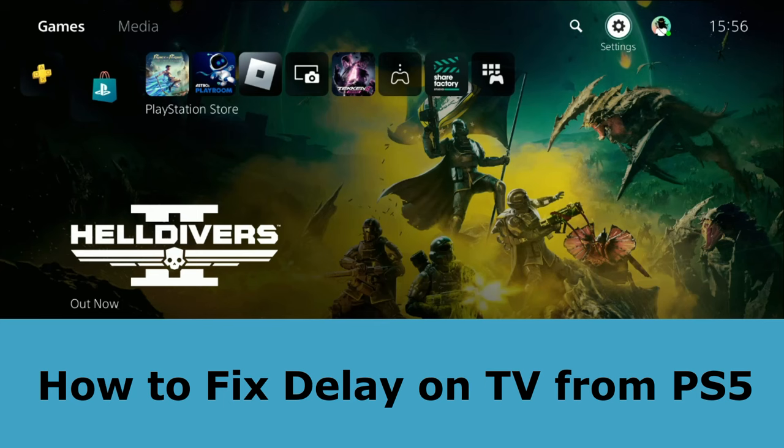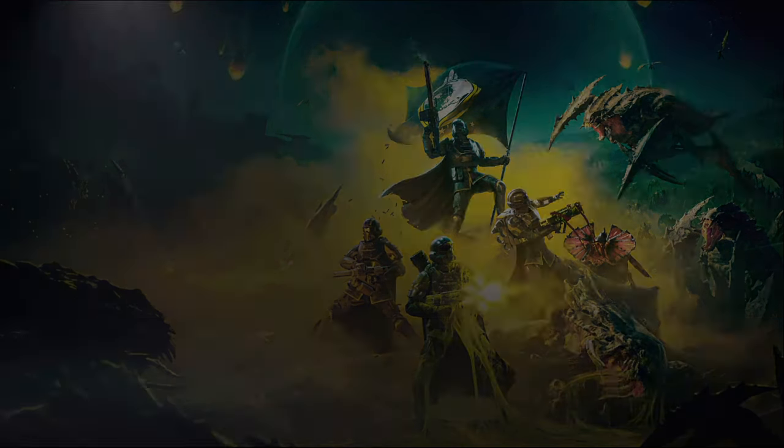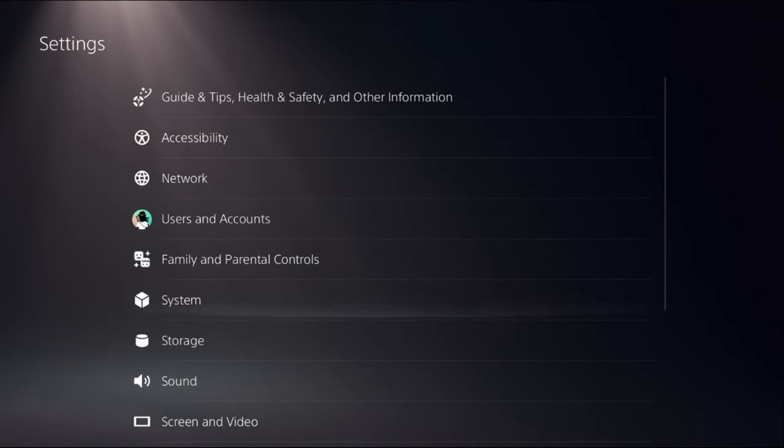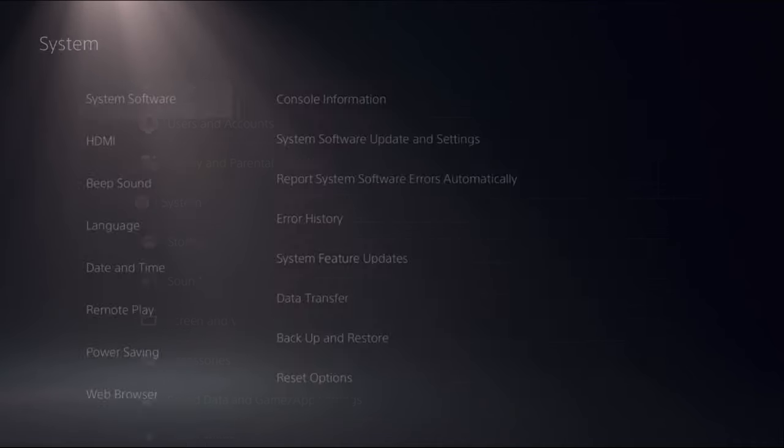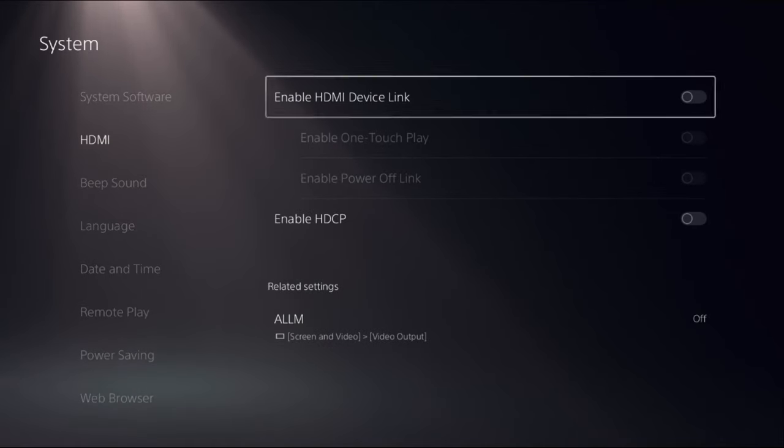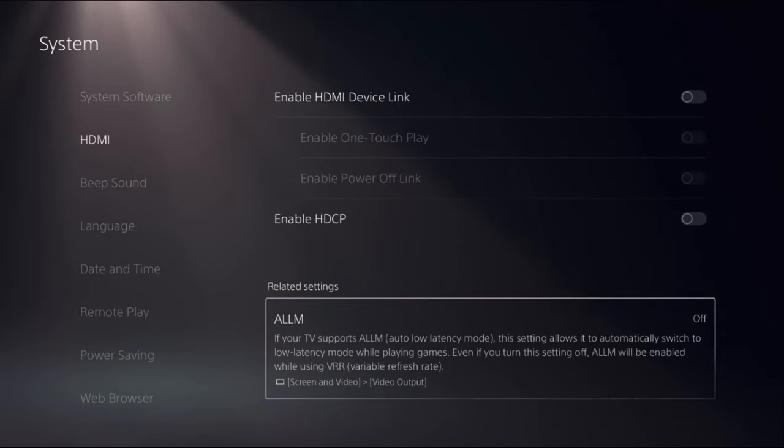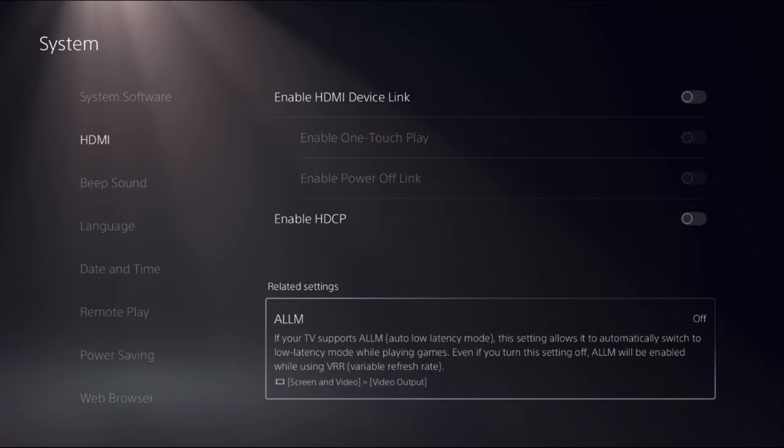Let's fix the delay on TV from PS5 problem. In the first step, choose Settings, then select System. Choose HDMI on the right side, then select Related Settings and enable this option.